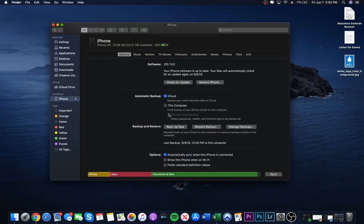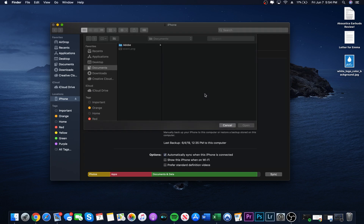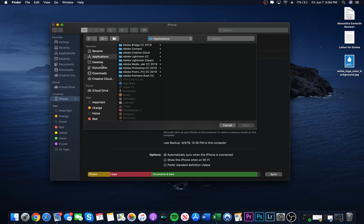Once you have done that, you will hold the option button on your keyboard and left click to restore your iPhone. Once you have done that, a tab will open up and you will find the file you just downloaded. Select the IPSW file and click open and then click restore.